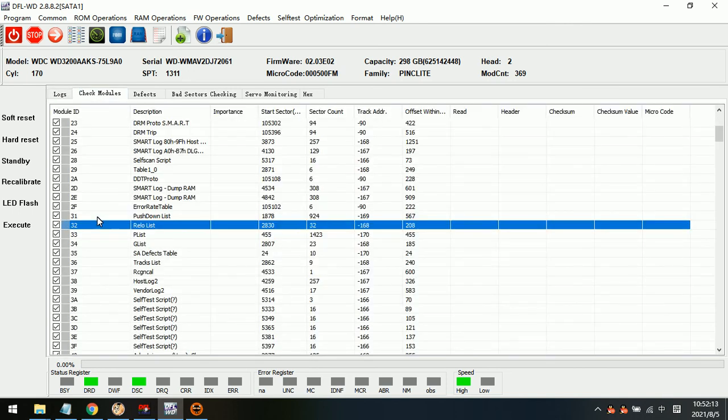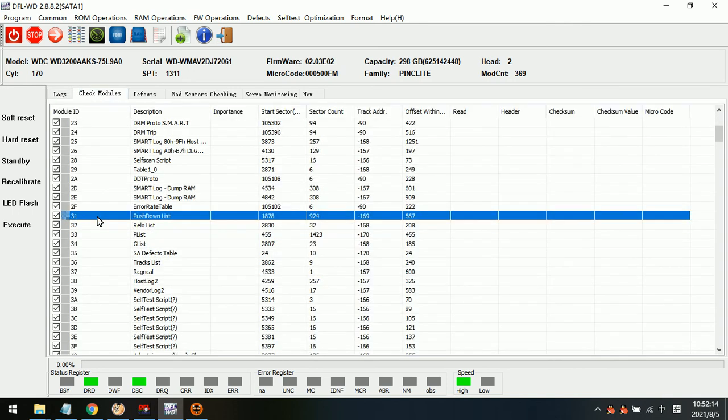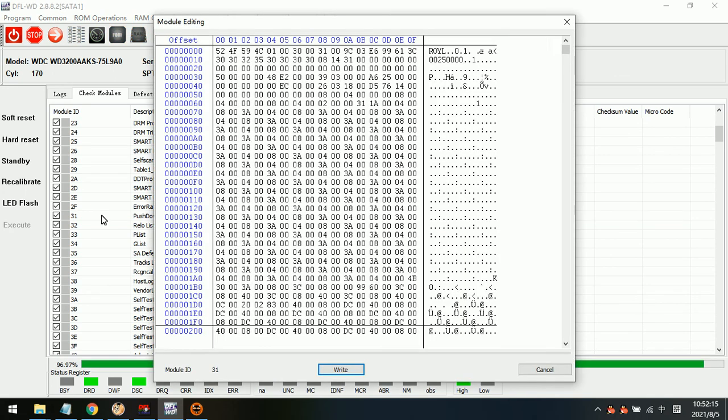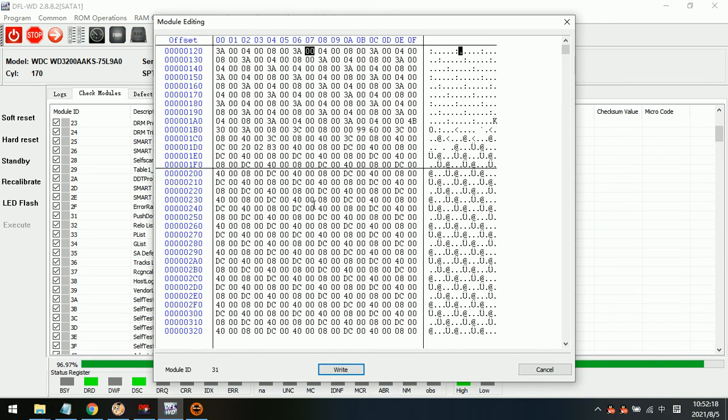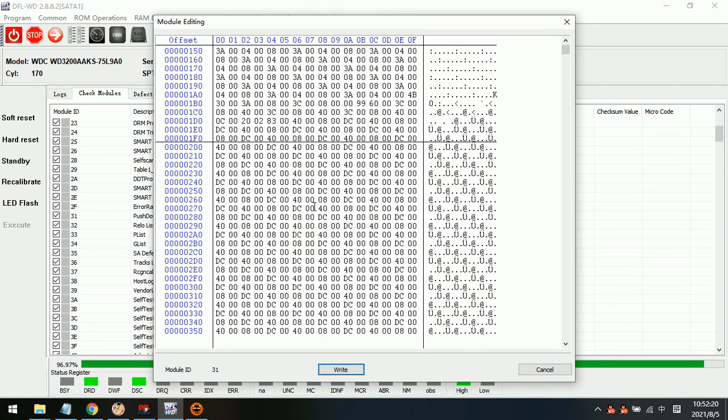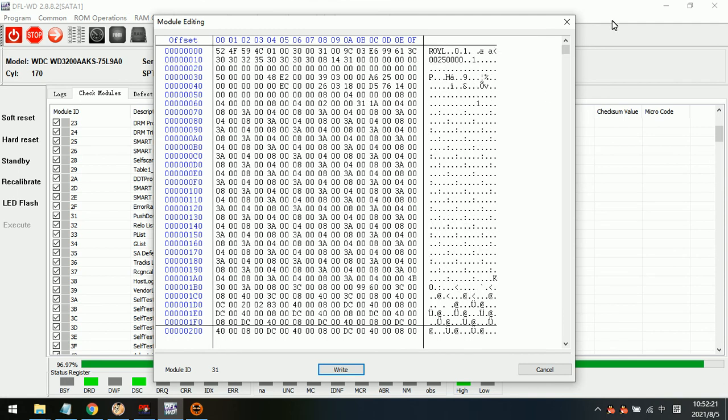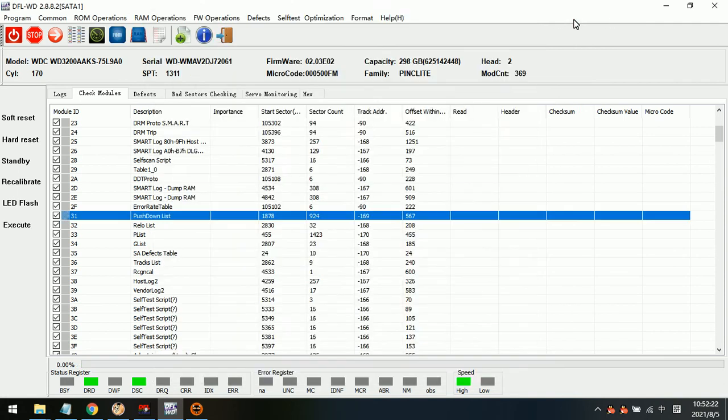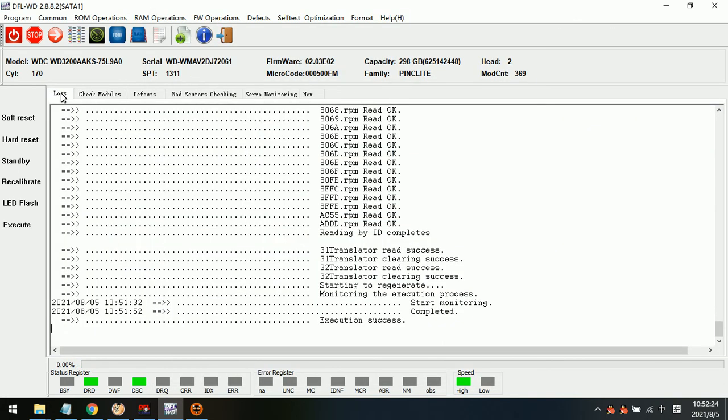Now we go to the module list and check the hex data is back. That means we have done the translator regeneration.